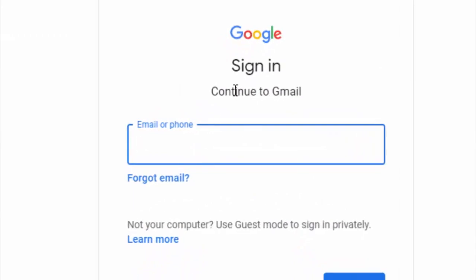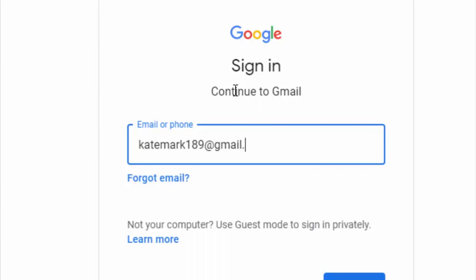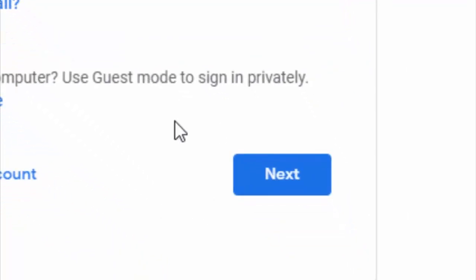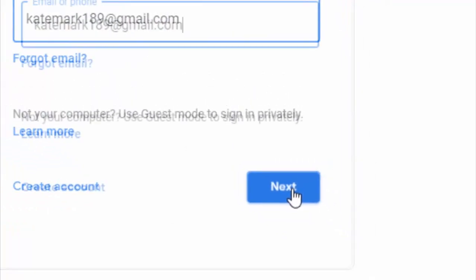Now enter your Gmail ID and click on the Next button.